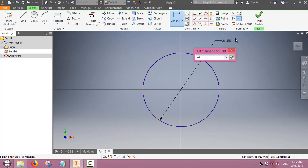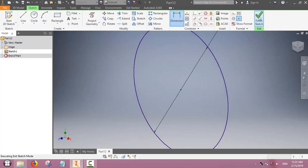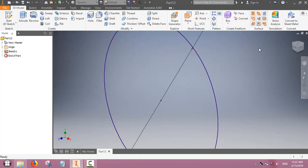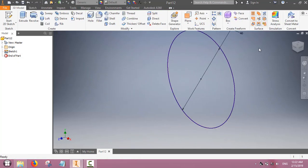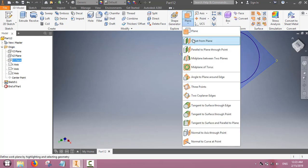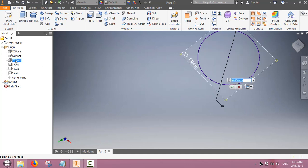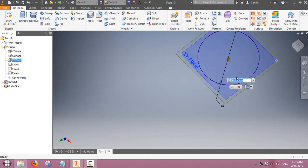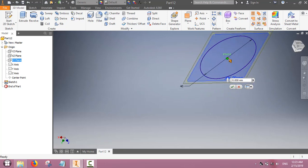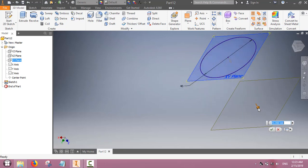The base of the cone is ready. Now for the cone we have to make the apex, so we will make a new work plane. On this work plane we will define the apex, which will be a point.